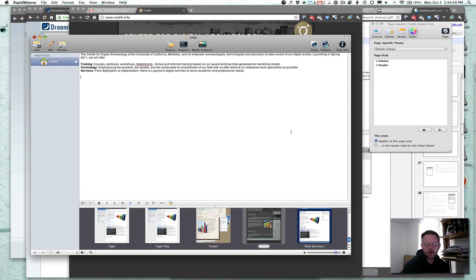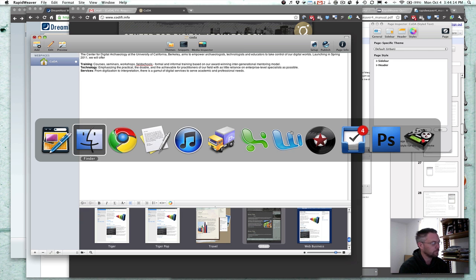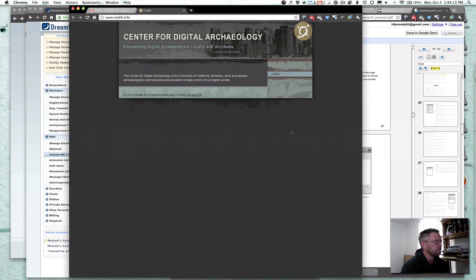Quick demo of how easy it is to update a website using RapidWeaver. Here's the site. Refresh it.